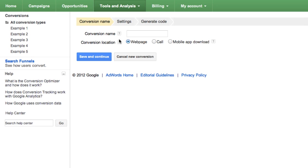In the Conversion Name field, enter the name of the conversion you'd like to track on your website. This will help you recognize the action later when it shows up in your conversion reports. In this example, we'll use Women's Shoes.